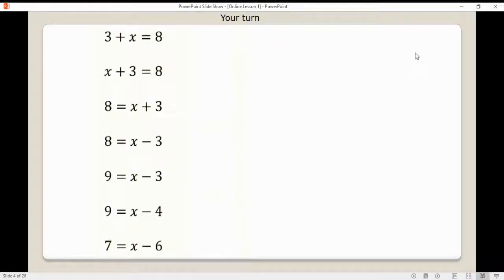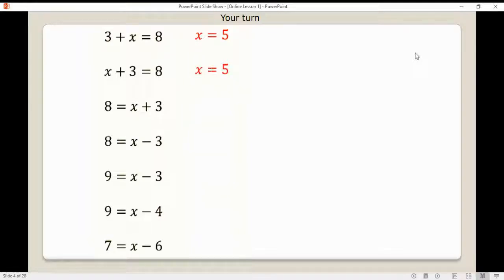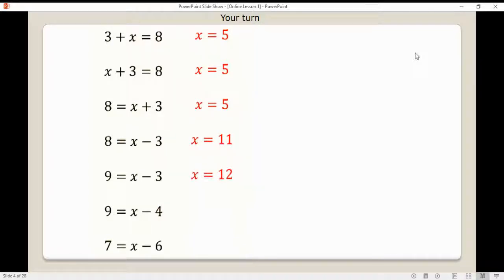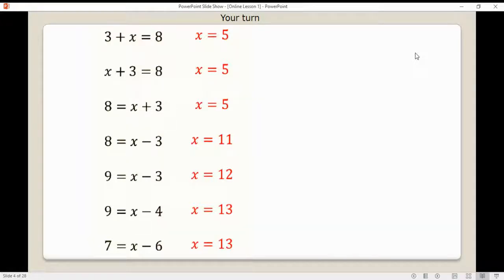I'm going to give you a couple to try. Pause the video, work through them, and then press play and the answer should show. Hopefully you didn't struggle too much with those — those are nice, easy one-step linear equations.